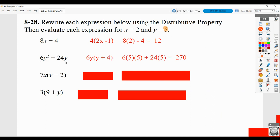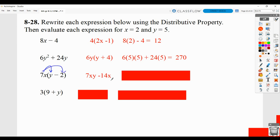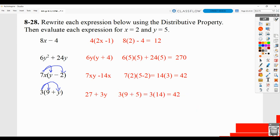These two are the opposite — they are already written with parentheses and we're going to write them without parentheses. When we take 7x times y we get 7xy, minus sign, then 7x times 2 gives us 14x. That's multiplied out using the distributive property — replace x with 2 and y with 5 and show your work; the answer is 42. Then 3 times 9 is 27, plus 3 times y is 3y — multiply out and replace y with 5 to find the value.